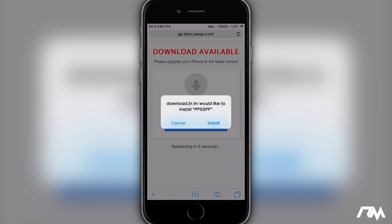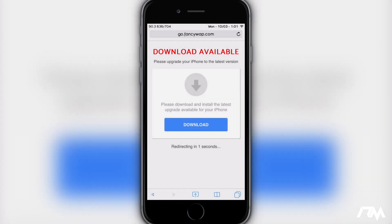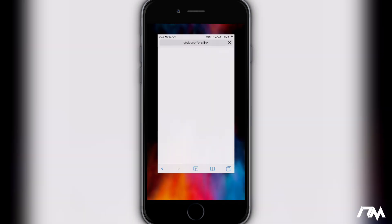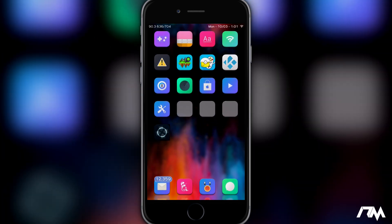Go ahead and click on install. It'll do a little redirect — I'm not sure why it does that — but as you can see we get a pop-up that says 'Would you like to install PPSSPP?' Click on install, then exit out of Safari, and as you can see there is PPSSPP downloading right there.